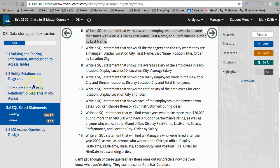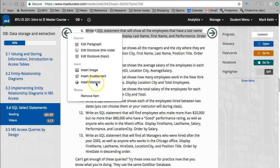Okay, number six. Write a SQL statement that will show all the employees that have a last name that starts with A or N. Display last name, first name, and performance. Order by last name. Perfect.